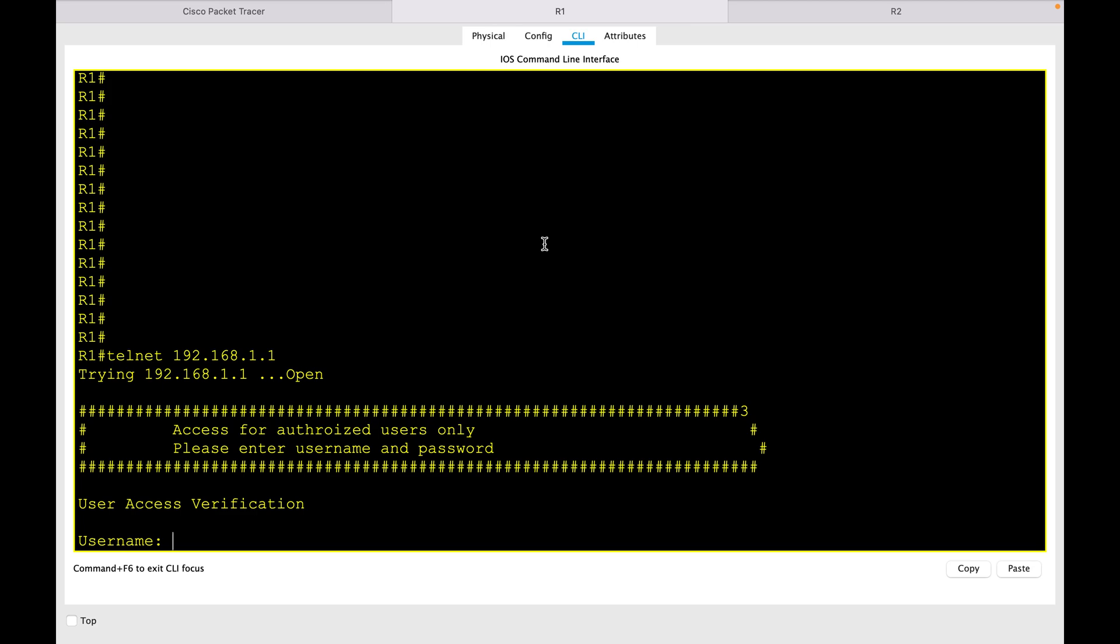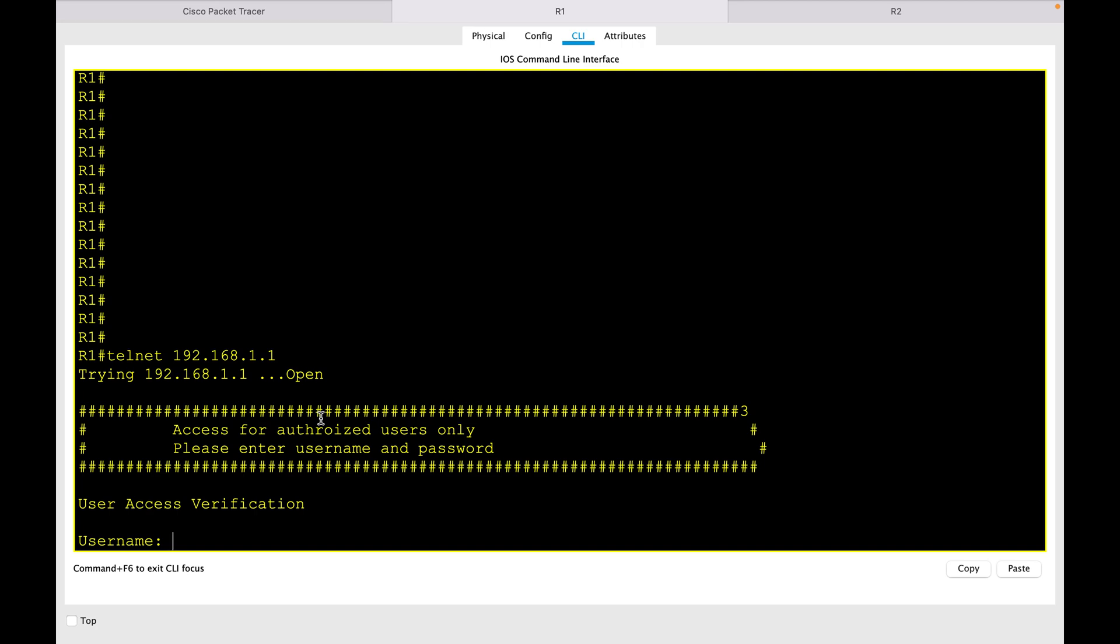R2, now it is showing the message. Any message whatever you want you can put it. Most of the organizations just want the user to know that you are accessing a particular device and you have to be careful. So this is how we configure the login banner. That's it for this session. I hope this was informative for you.